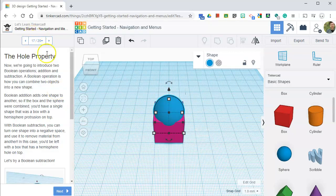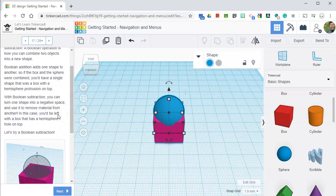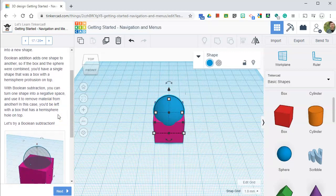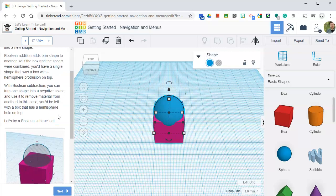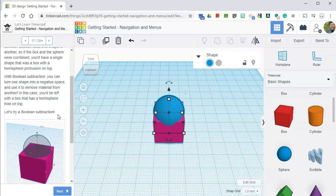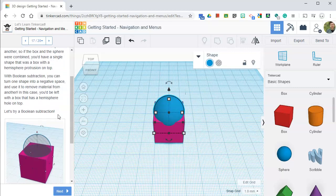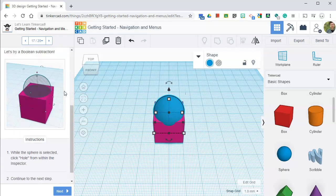We're almost done with this lesson, by the way. Now we're going to introduce two Boolean operations: addition and subtraction. A Boolean operation is how you can combine two objects into a new shape. Boolean addition adds one shape to another. So if the box and sphere were combined, you'd have a single shape that was a box with a hemisphere protrusion on top. With Boolean subtraction, you can turn one shape into a negative space and use it to remove material from another. In this case, you'd be left with a box that has a hemisphere hole on top. Let's try it.